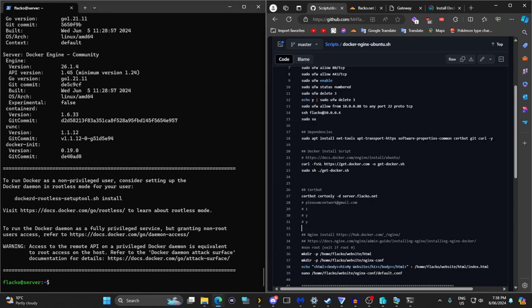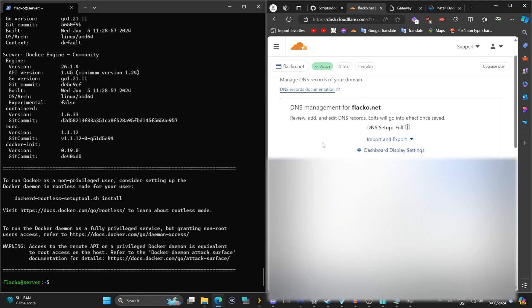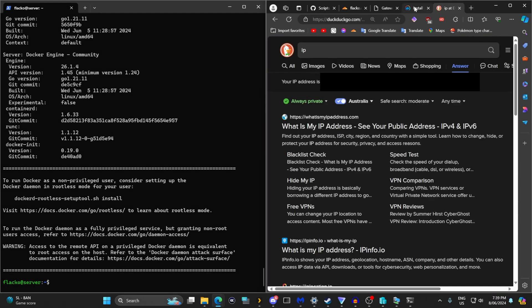Now let's set up the SSL certificate. You are going to need a domain — this costs about $15 a year for a basic domain. You can't run SSL without a domain. When you have your domain, add it to Cloudflare — make an account, add your domain name servers to Cloudflare, and you can manage everything through there. I strongly recommend this and it is free. You'll also need to know the public IP address of your server — go to Google, type in 'IP', and copy your IP address.